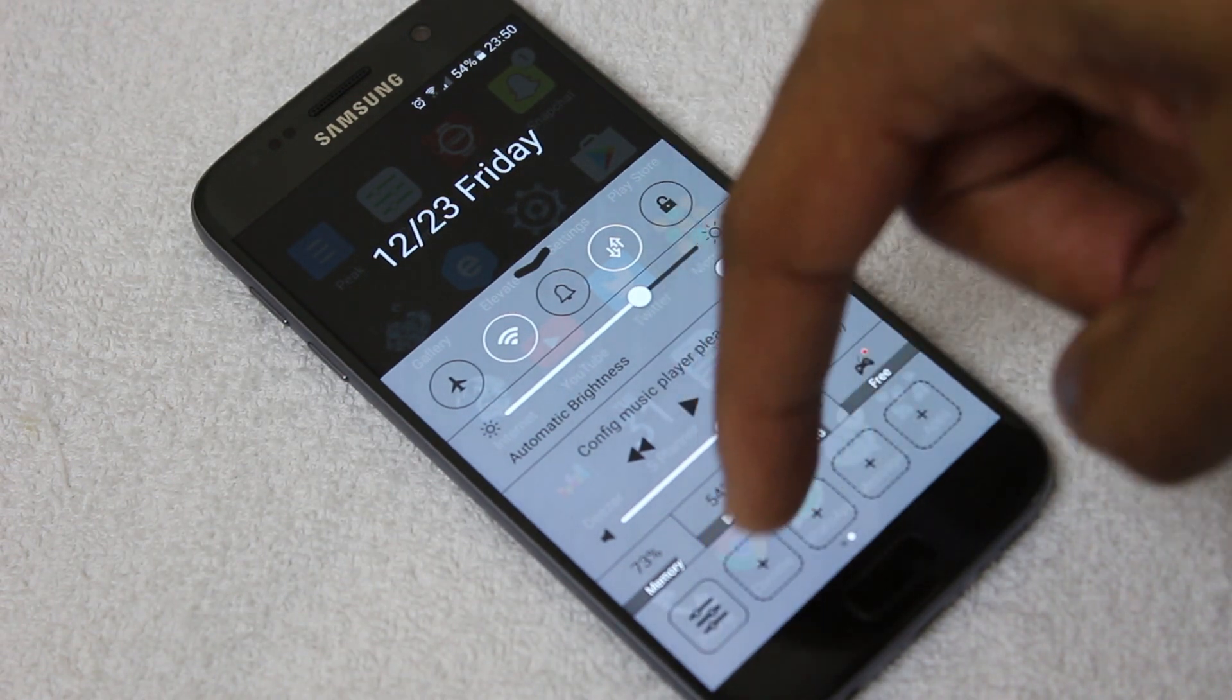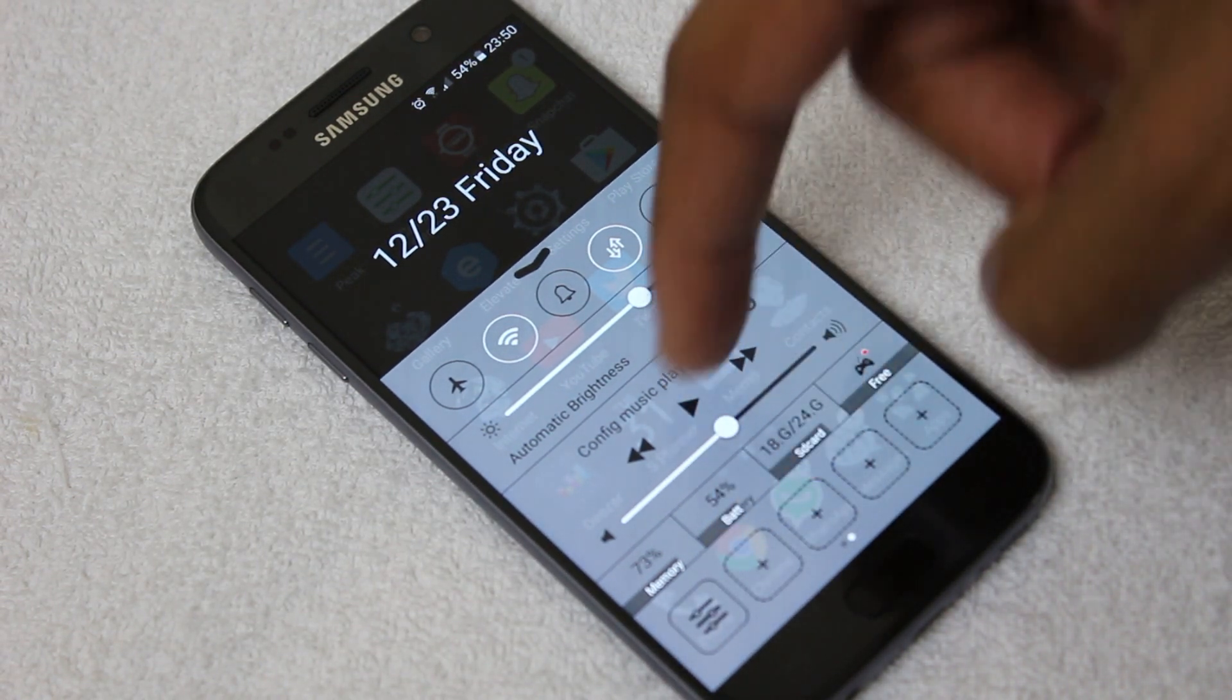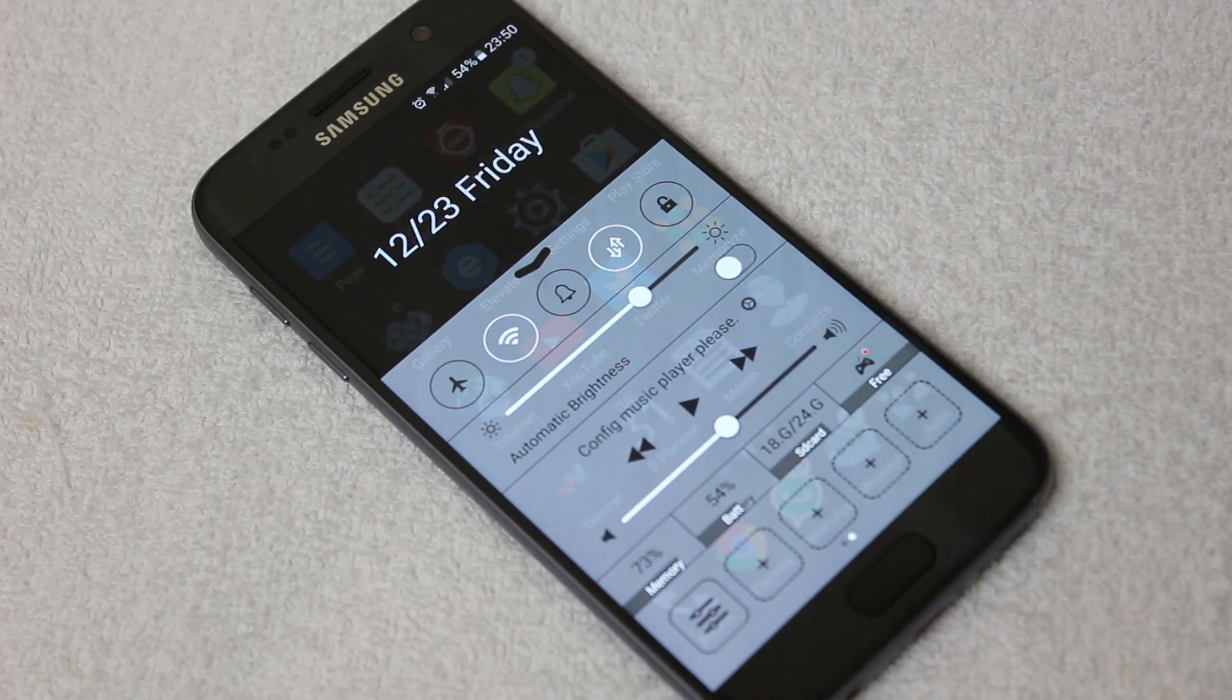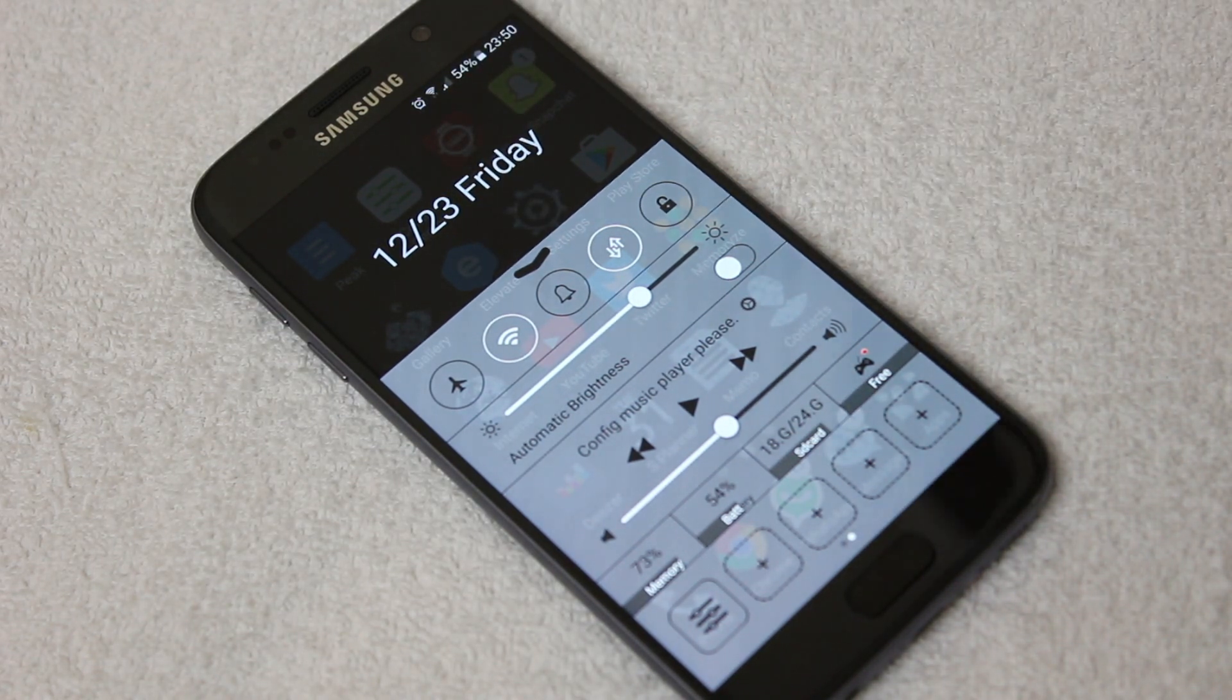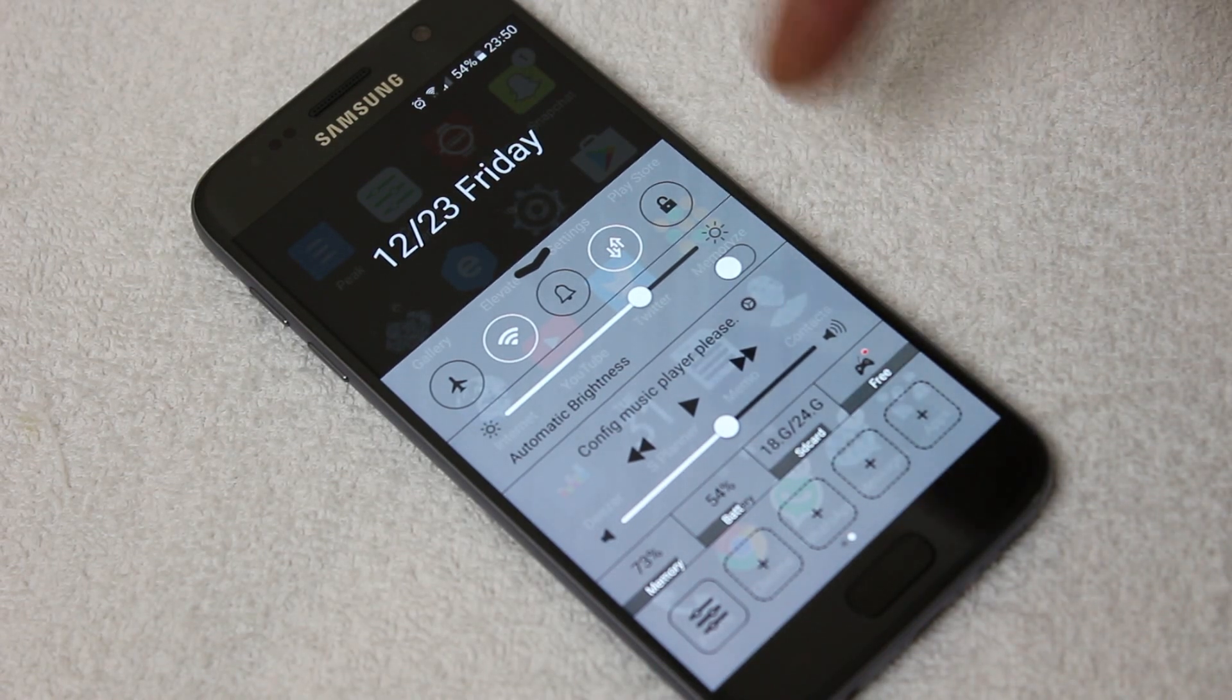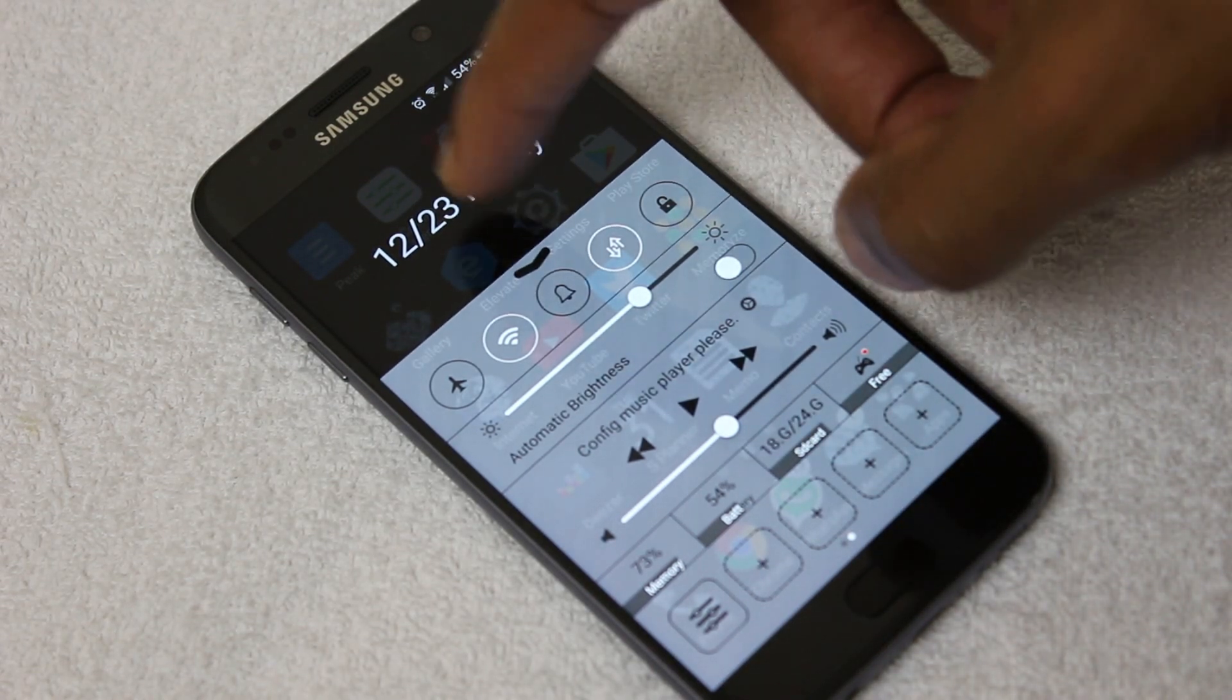You can add further shortcuts here, and you have your music player. So really useful, especially if you've just come from an iPhone environment and you're just getting used to your Samsung phone, you might want to use this for a little while. You might not, but you have a choice now.